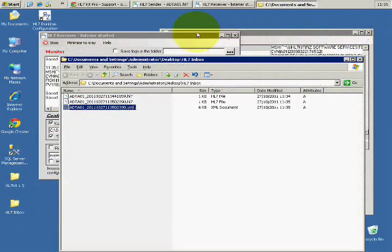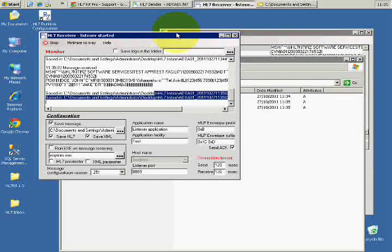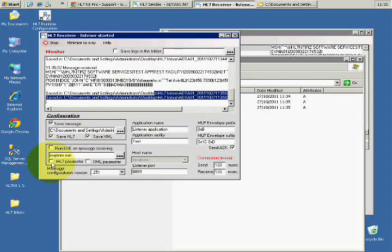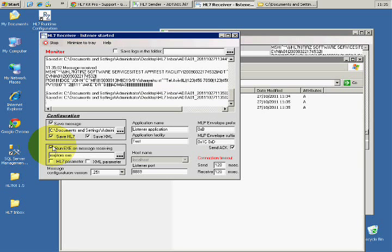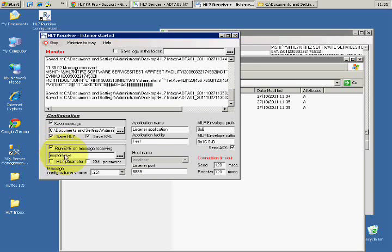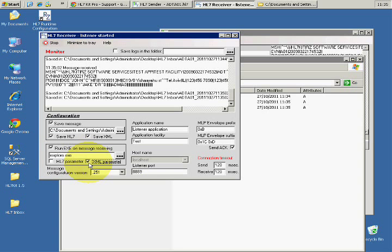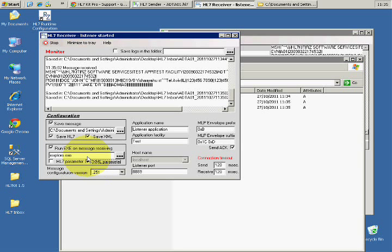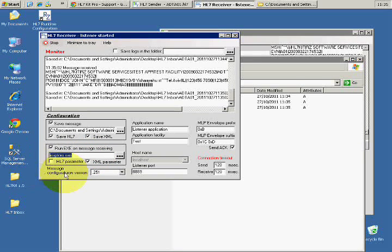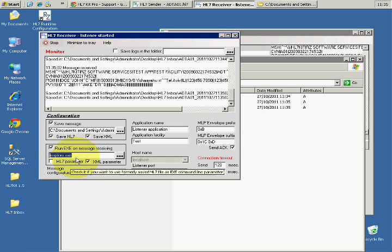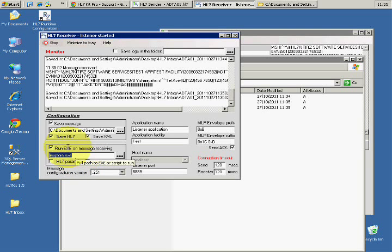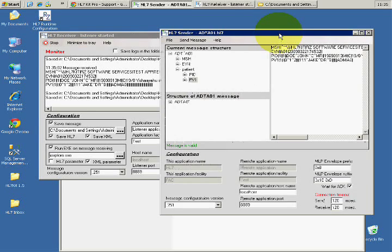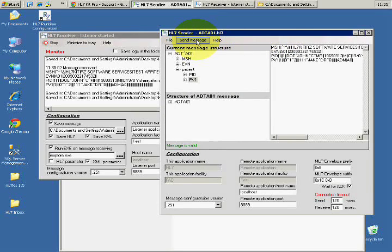Also one more nice thing about the receiver, you can run some specific application and give it a parameter, for example the XML parameter. Here I configure it to run Internet Explorer, but you can run whatever custom application that you have and launch it whenever you get a message.